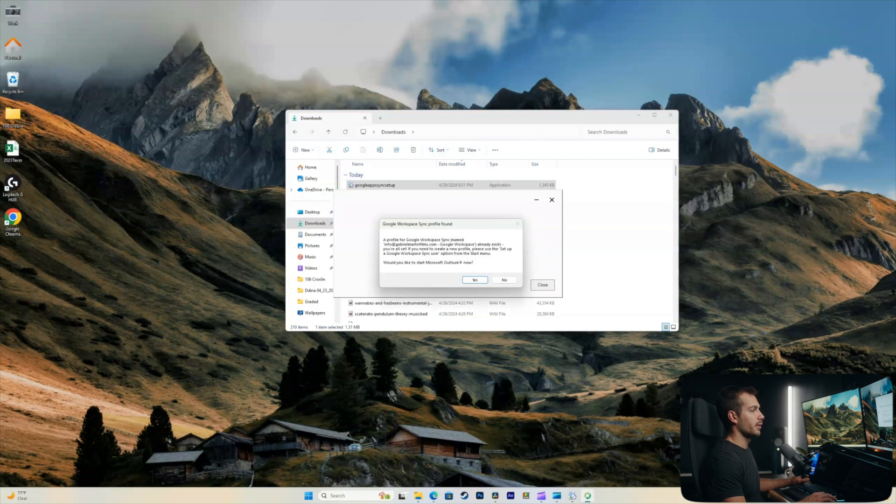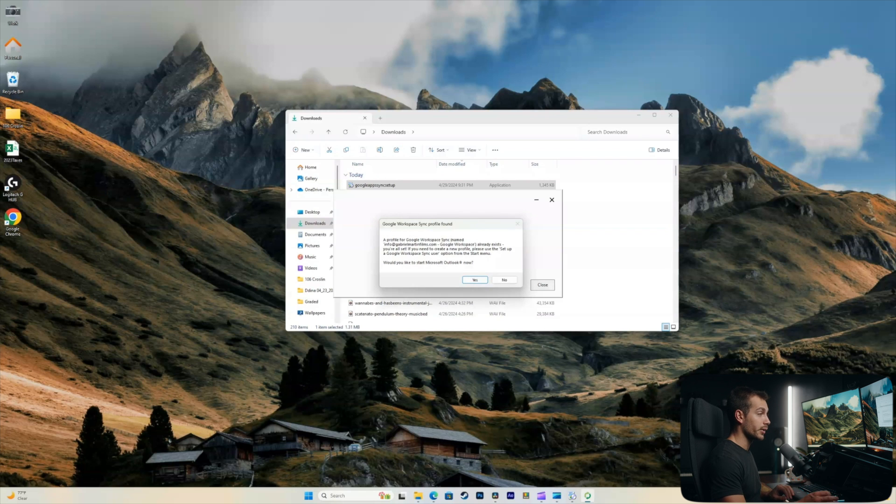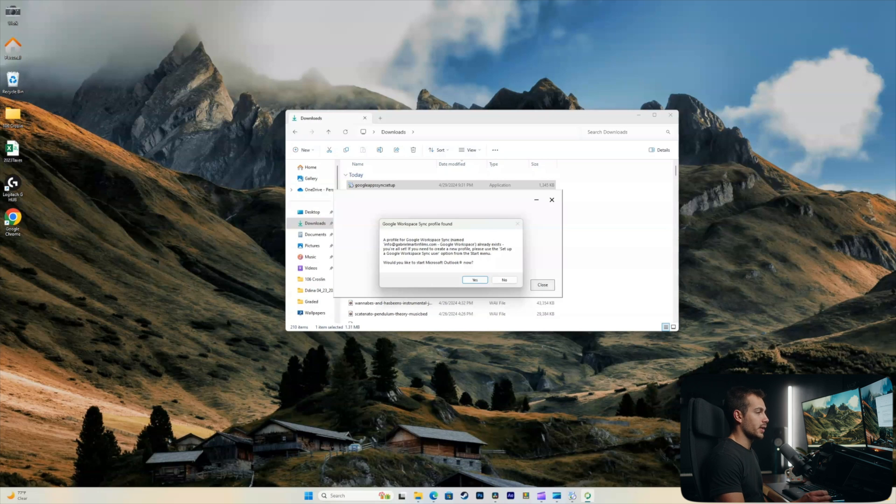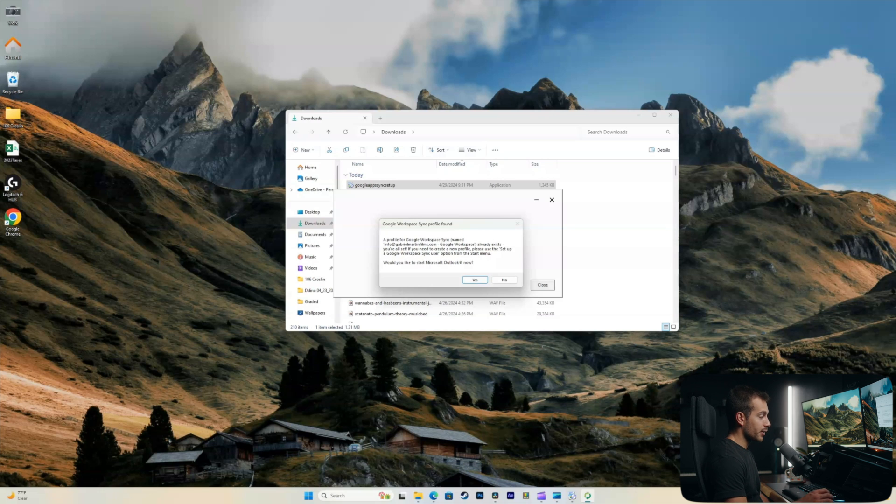All right, perfect. Here we're getting prompted to start Microsoft Outlook. If your account isn't configured yet, you'll get an option that'll basically say, do you wanna sync all of your old emails? You can check that and then you'll hit connect.